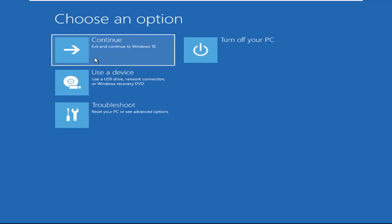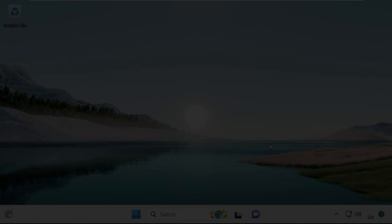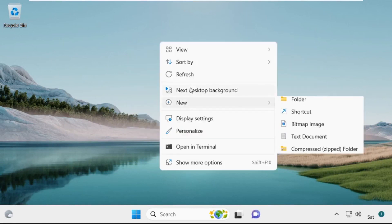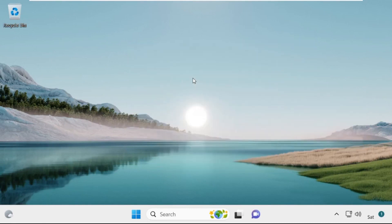Now click on Continue — it will restart your system. That's it guys, your problem is solved and you are good to go.